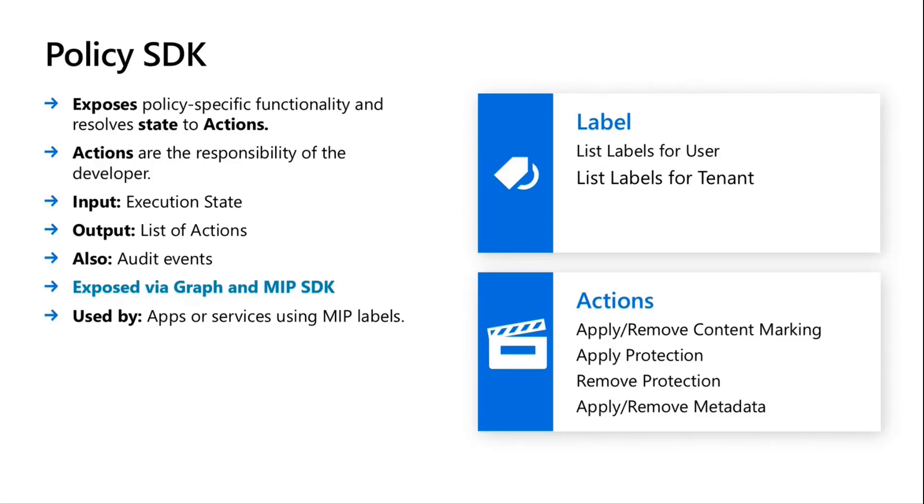This also covers our auditing. So if you've seen the auditing story inside of the compliance portal in M365, the Policy SDK is responsible for those events landing inside of the audit experience. This API is exposed via both Graph and MIP SDK. So you could go to NuGet, download our .NET package, and run this in like a local app or an app hosted in Azure. Or you can just hit our Graph endpoint directly.